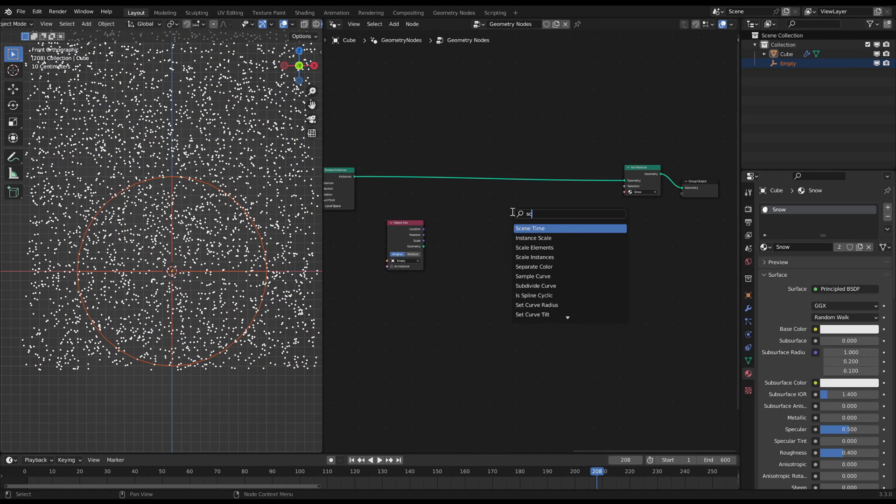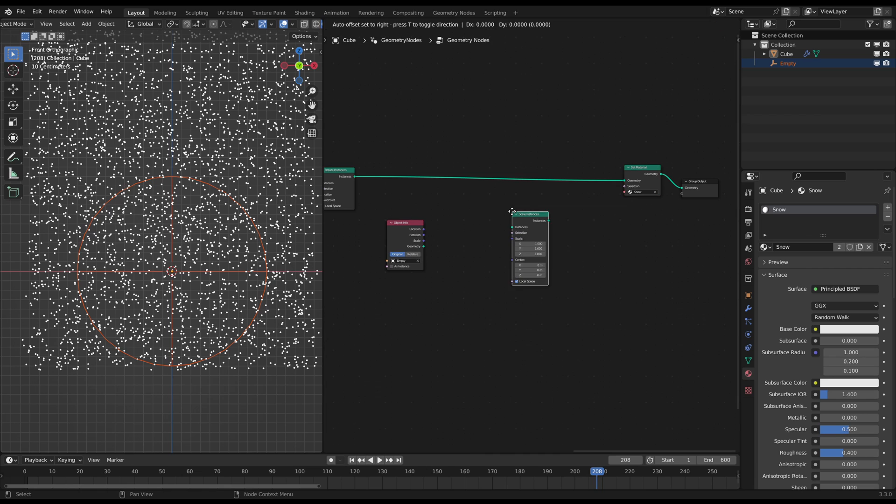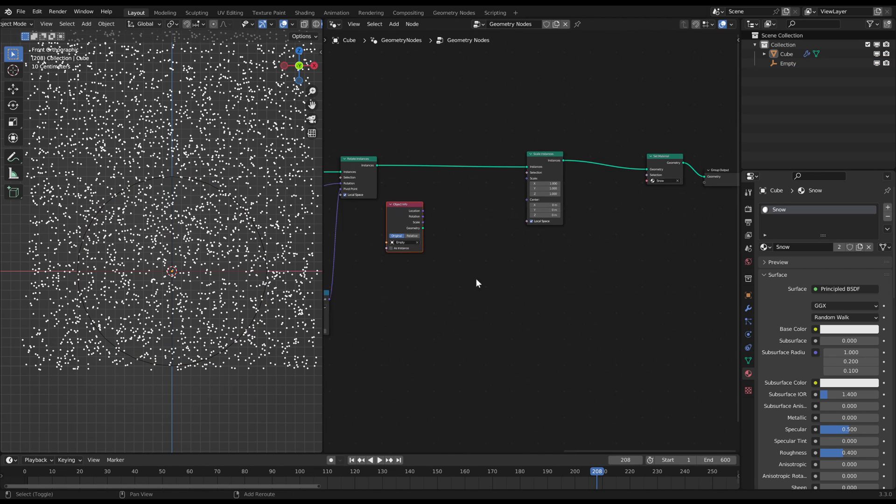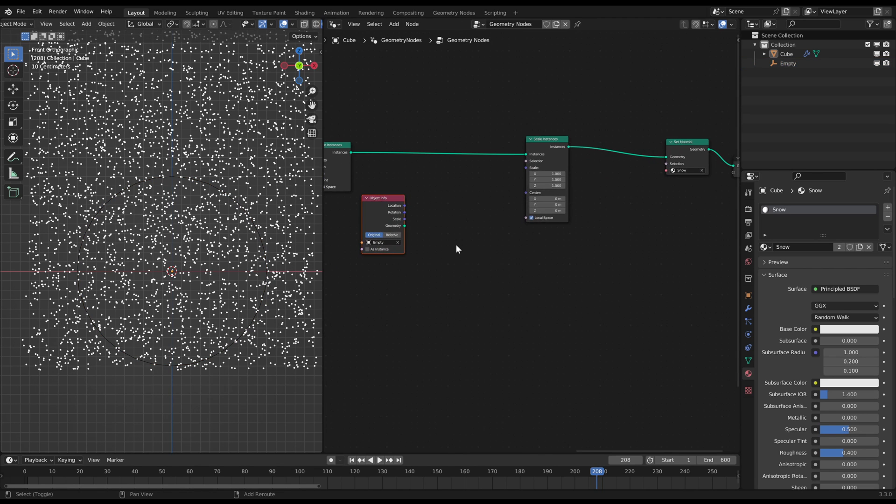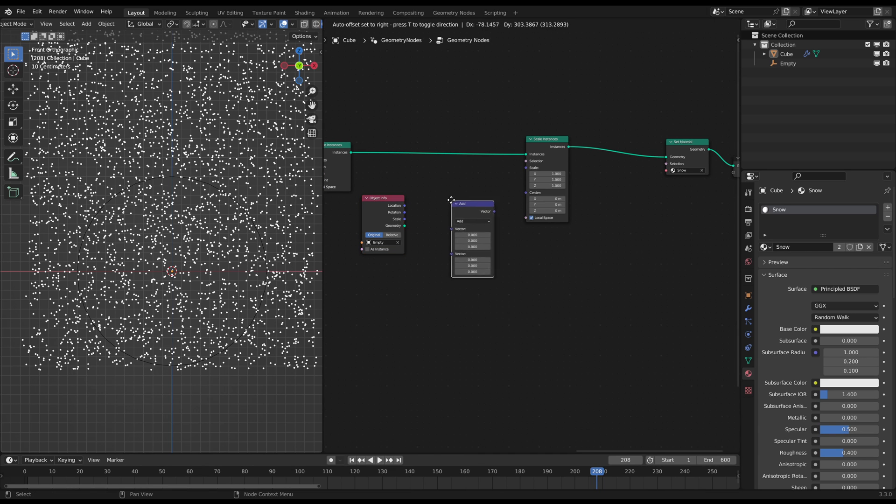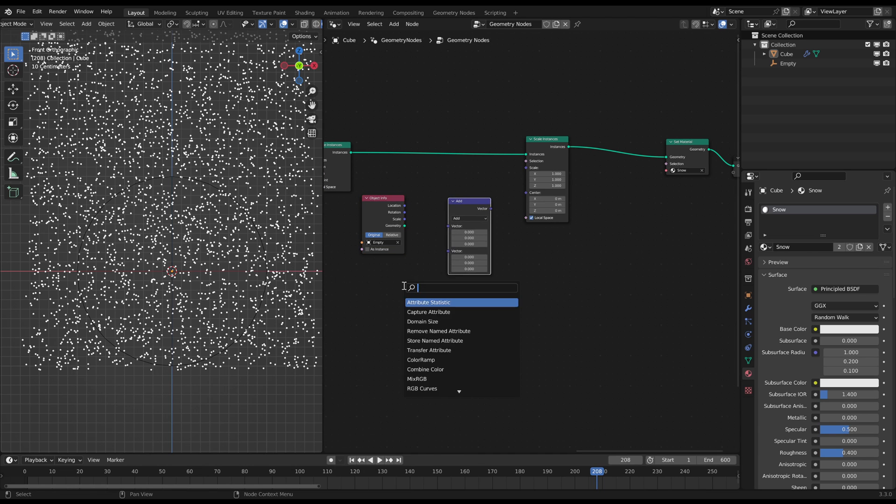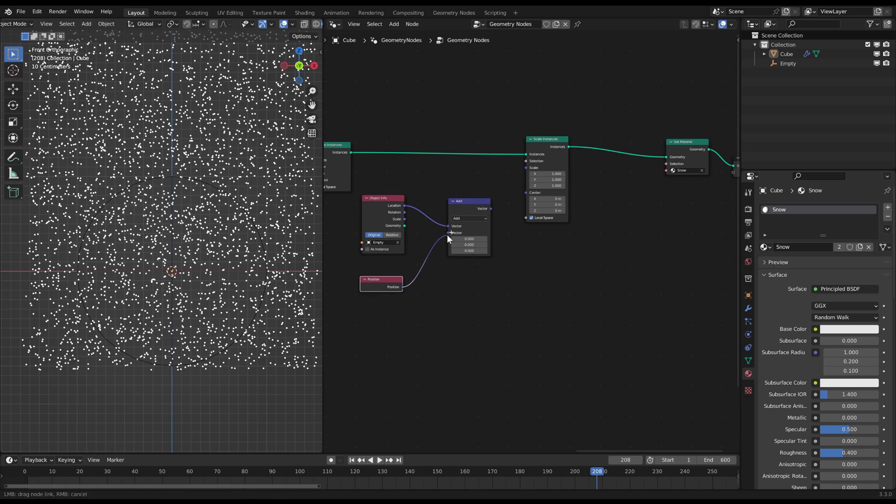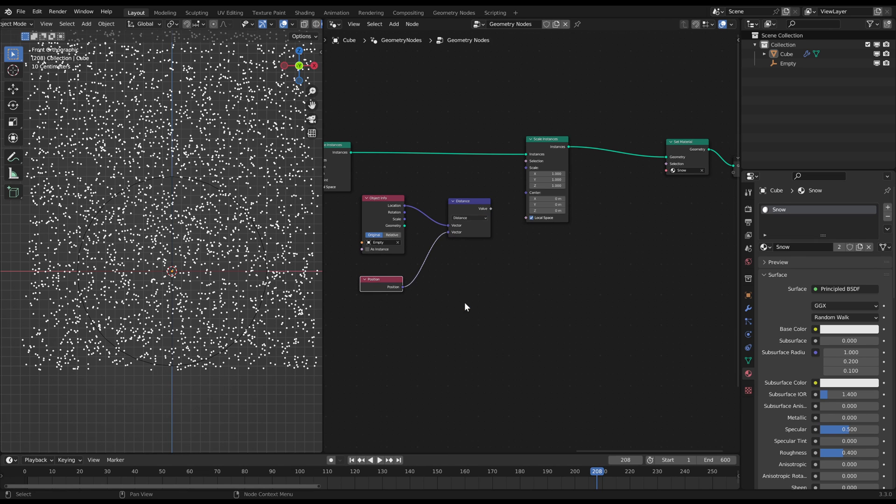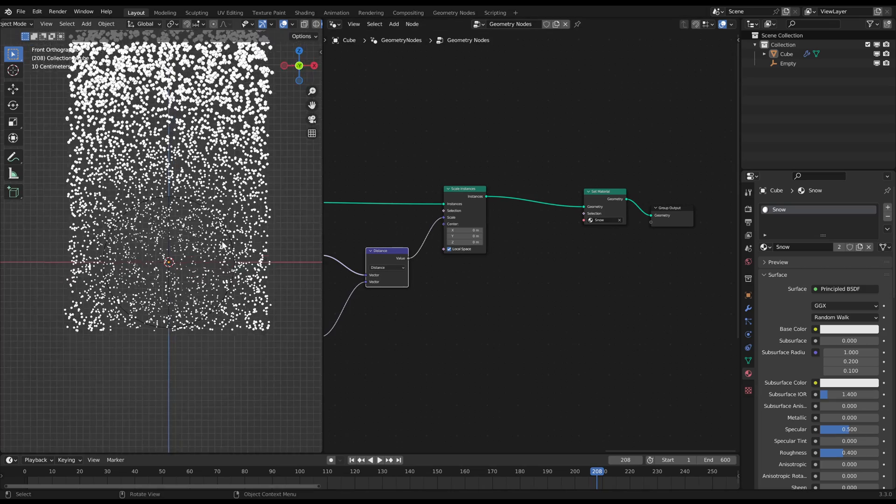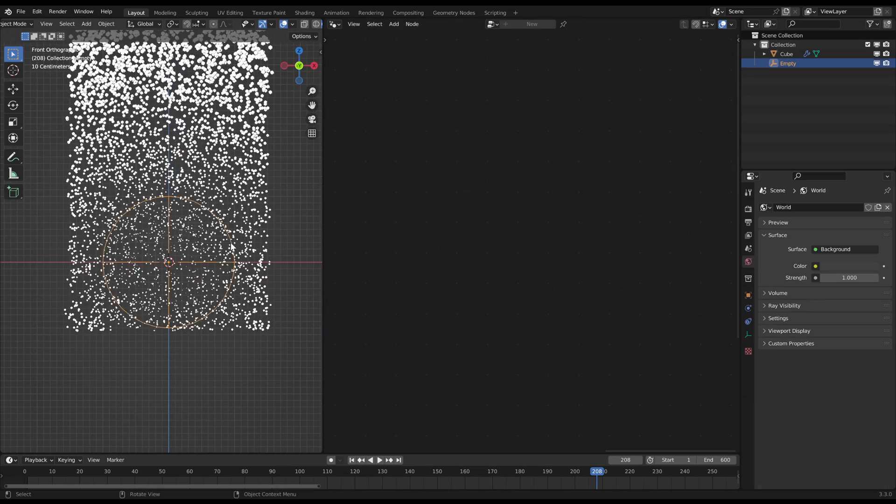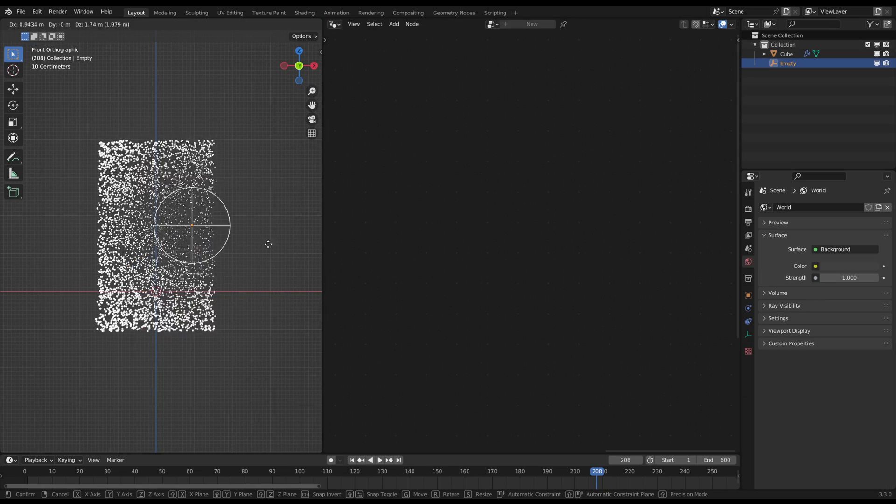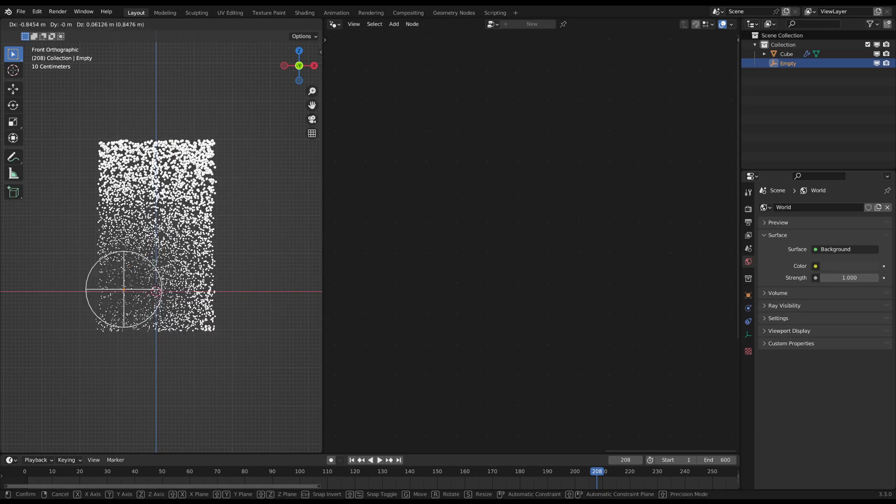Now you need a scale instances node for the snowflakes. Use a math vector node to calculate the distance between the object's location and the position of the snowflakes. Then connect that calculated distance as the scale for the scale instances node. Now you can move that object to see that the points are scaling down as they come closer to the object.